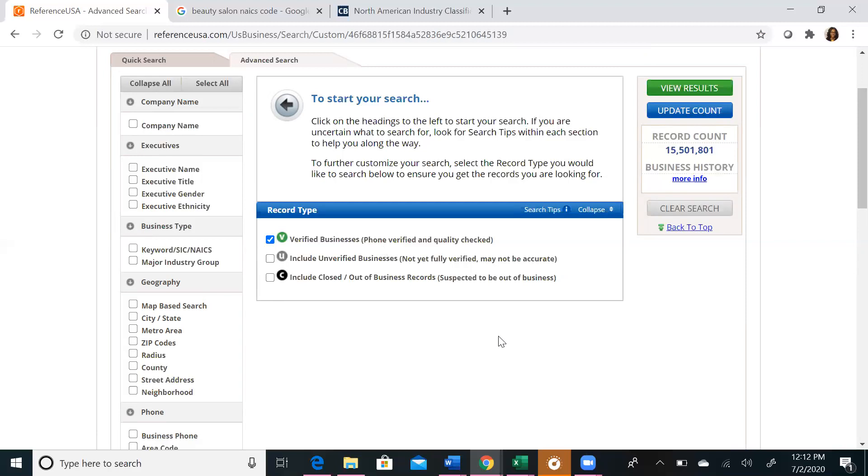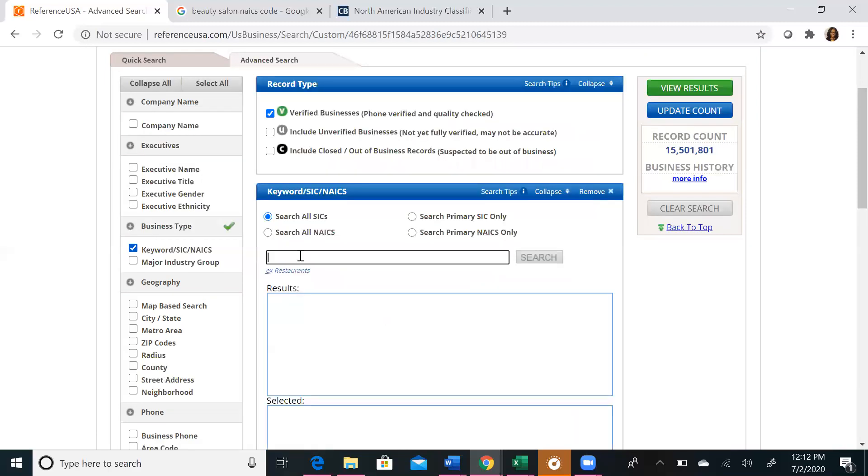If we start a search, we always suggest starting by business type. If you click on keyword SIC NAICS, it will allow you to input the industry that your business operates in, or the business you want to search operates in. You can search by SIC or NAICS, both are industry classification systems that the United States uses to classify its industries. The SIC system is the older system, and the NAICS system is the newer system that is updated regularly.